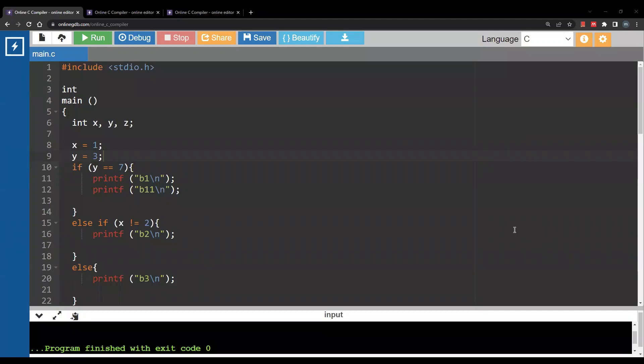Hello and welcome to a new video. In this video we are going to discuss selection or if statements in C.